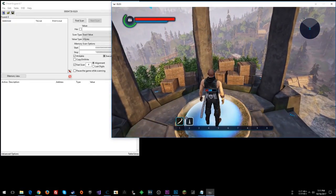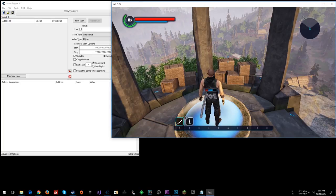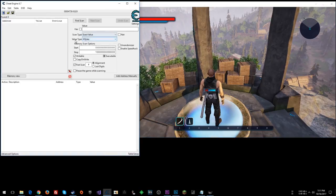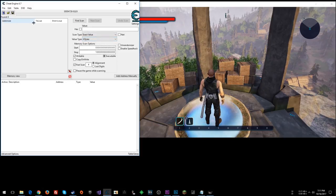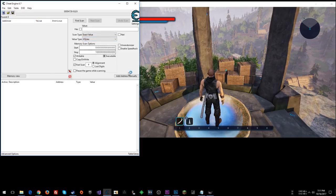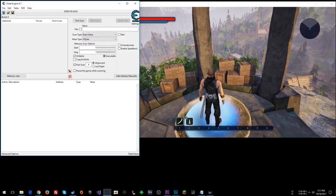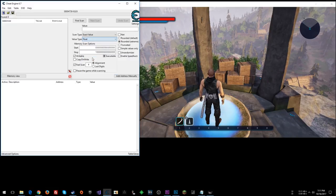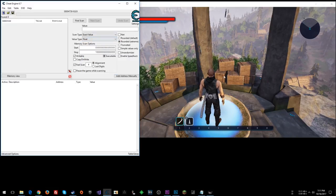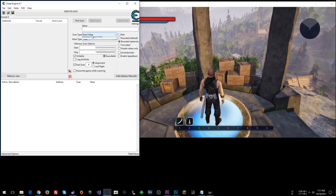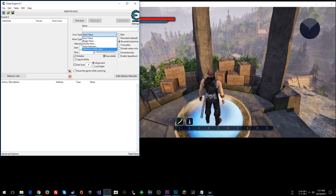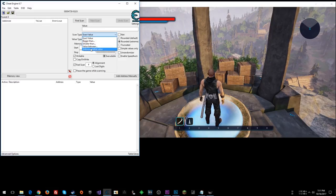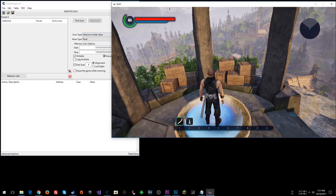So you get the jetpack really early on. The value happens to be a float, so I have opened the Elex process with Cheat Engine, and now I'm going to select float from here, and let's start with a search for an unknown initial value.